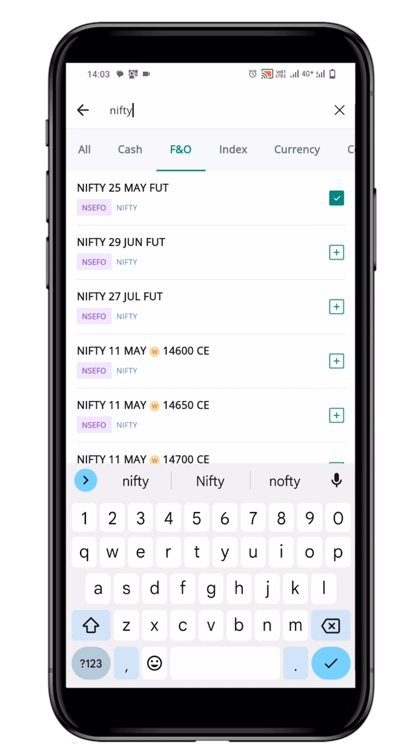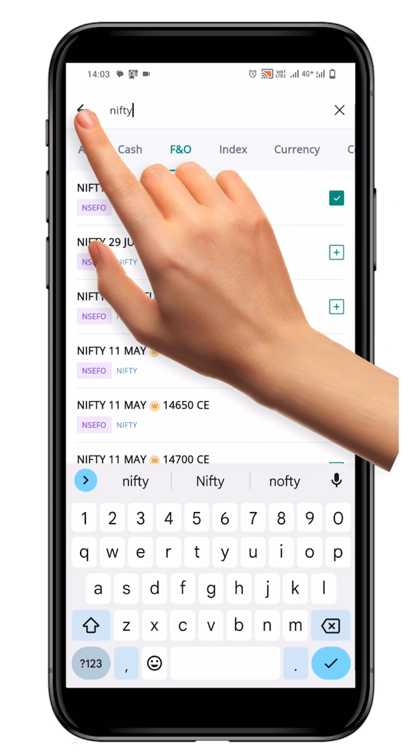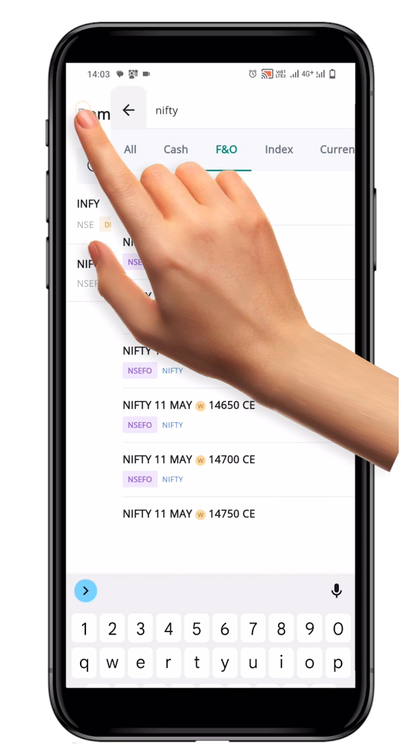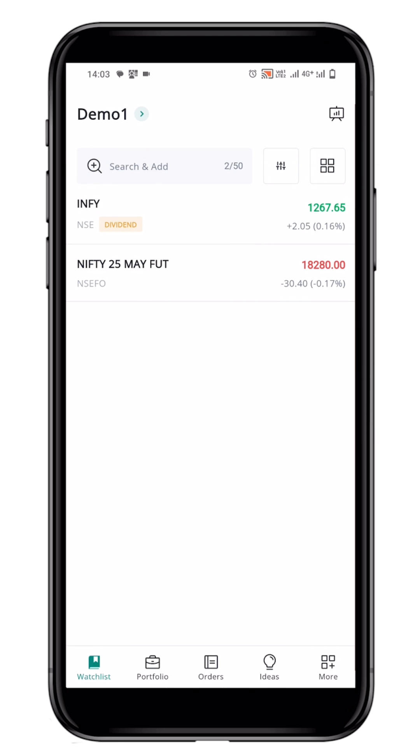Once you have added the desired symbols, return to your watchlist by clicking on the back arrow. You will see that the symbols you added are now displayed in your watchlist.